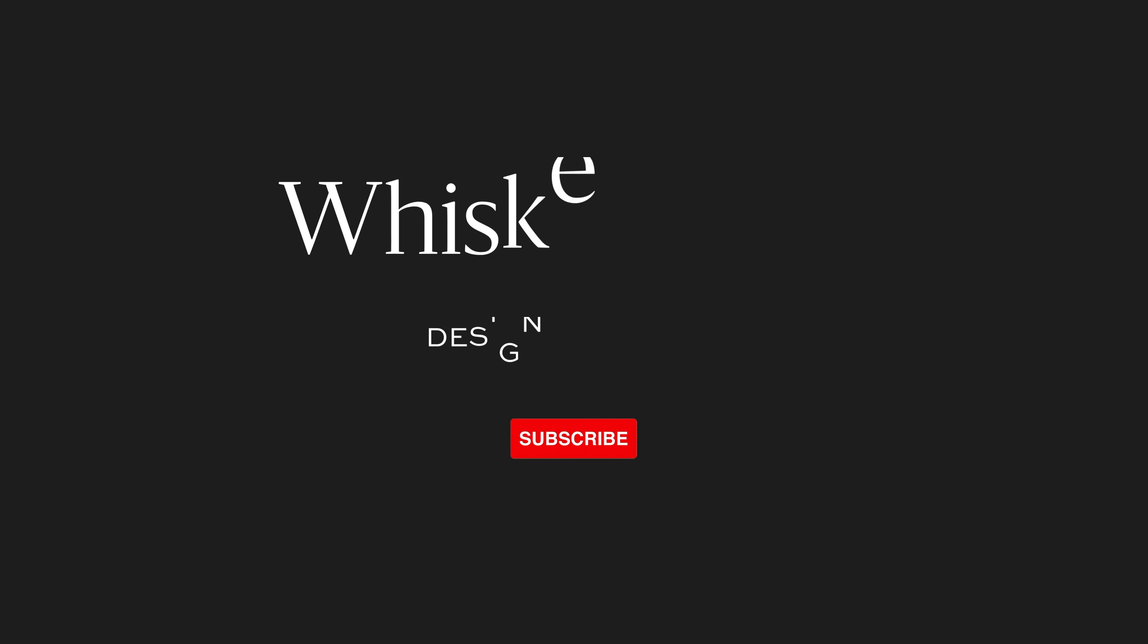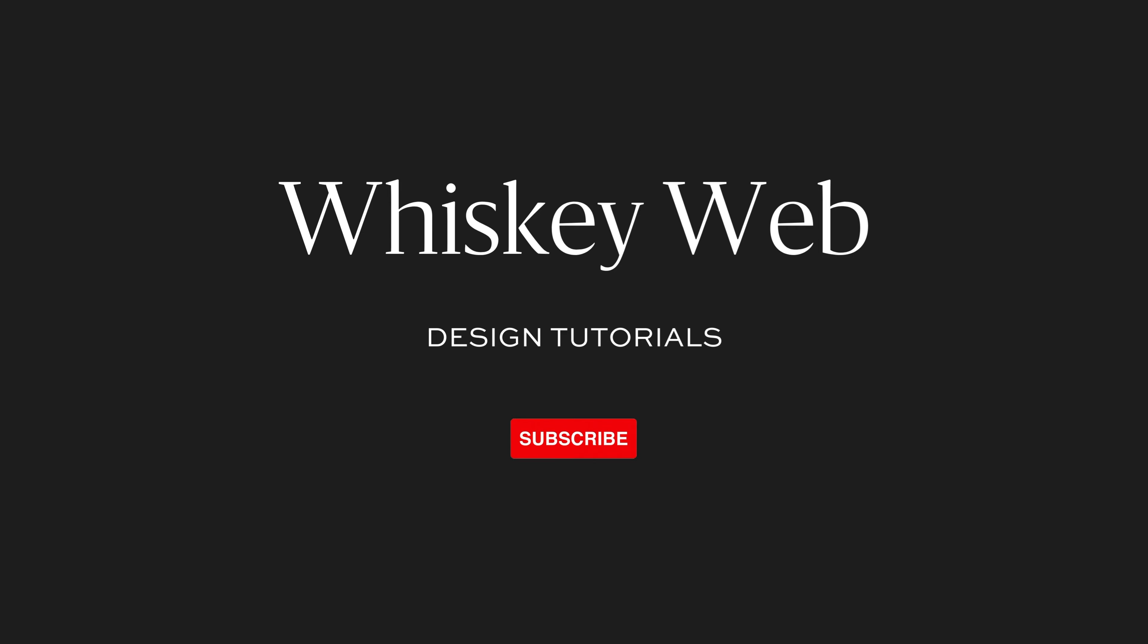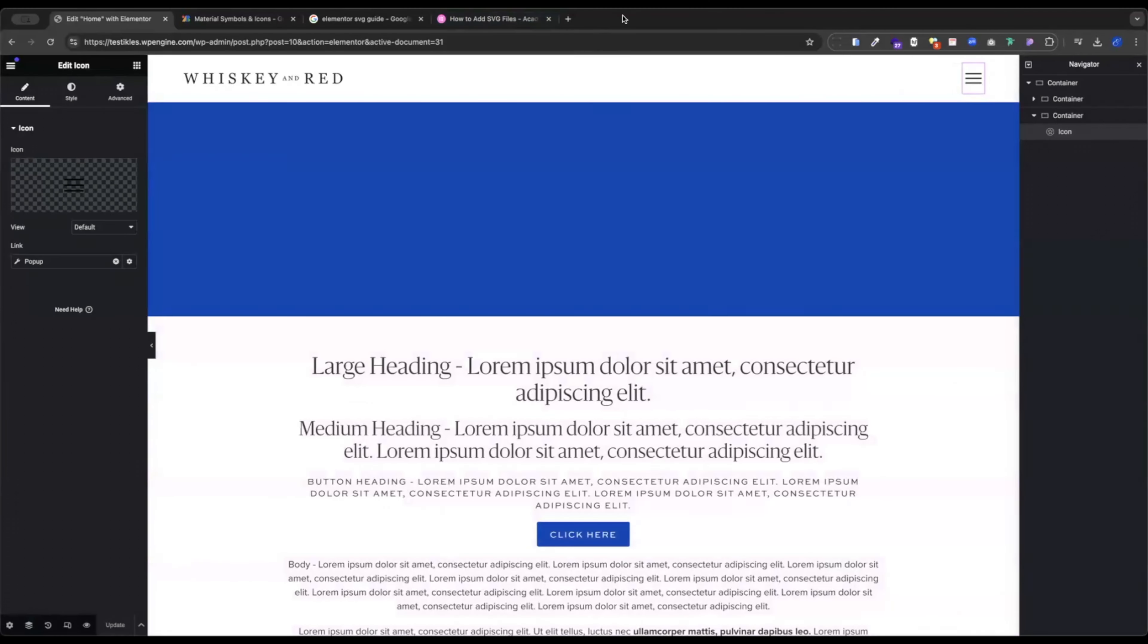Hi, I'm Steve from Whiskey and Red. Let's build some cool stuff. A quick tutorial here on how to add SVG icons to your Elementor website.